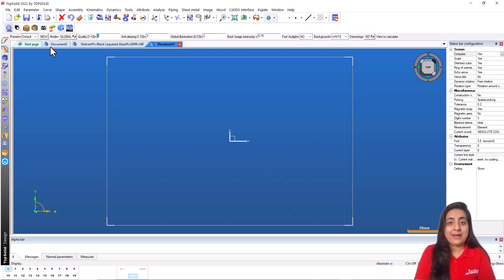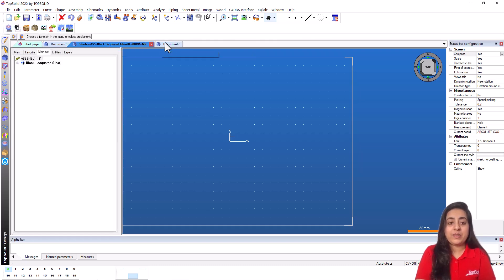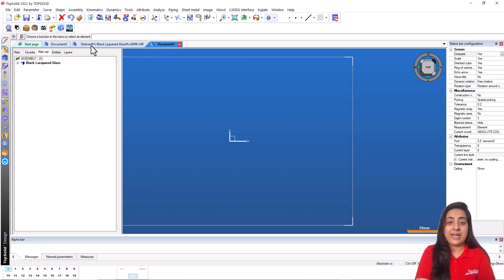The tab bar displays all the open documents and the start page. Each type of document is displayed with a specific icon and color.